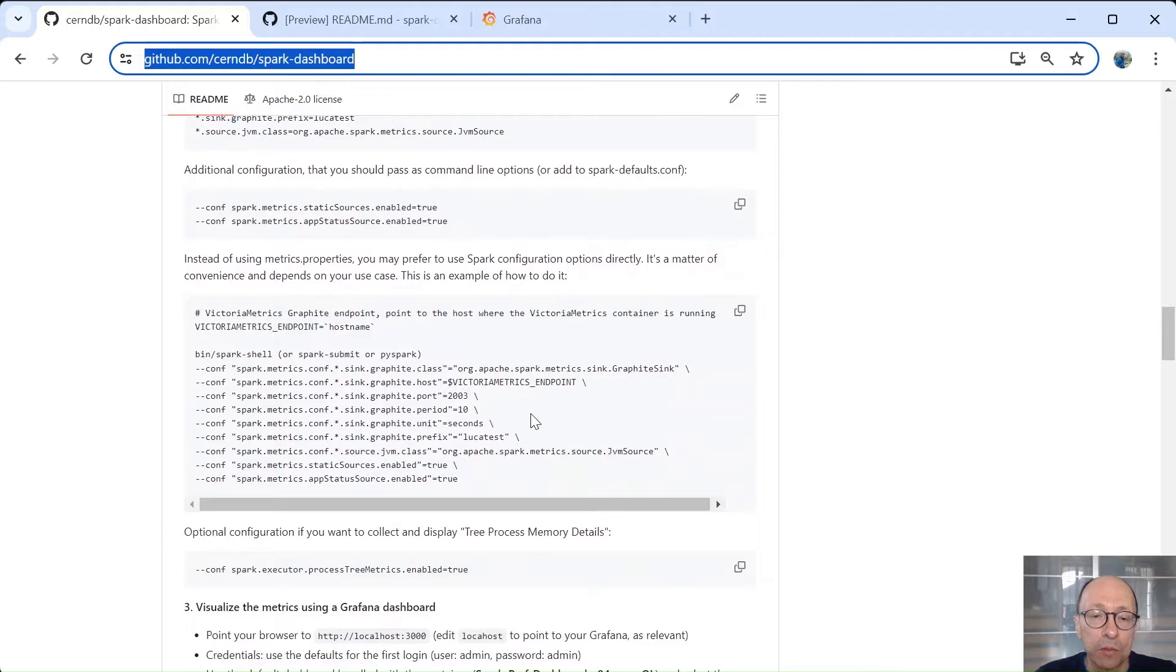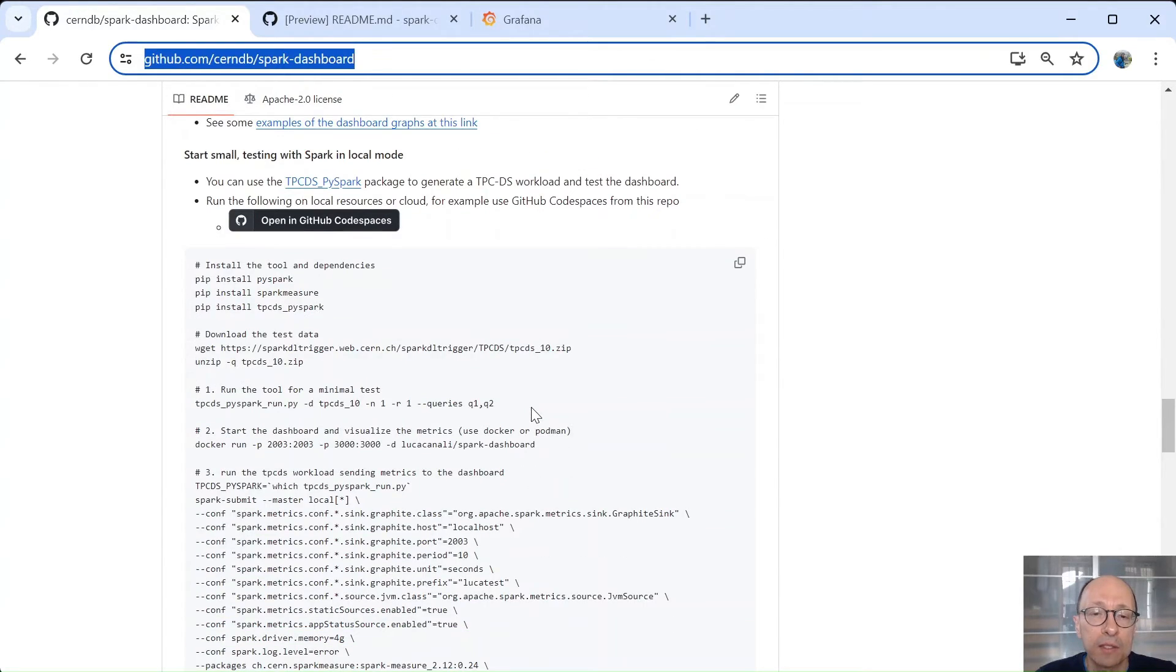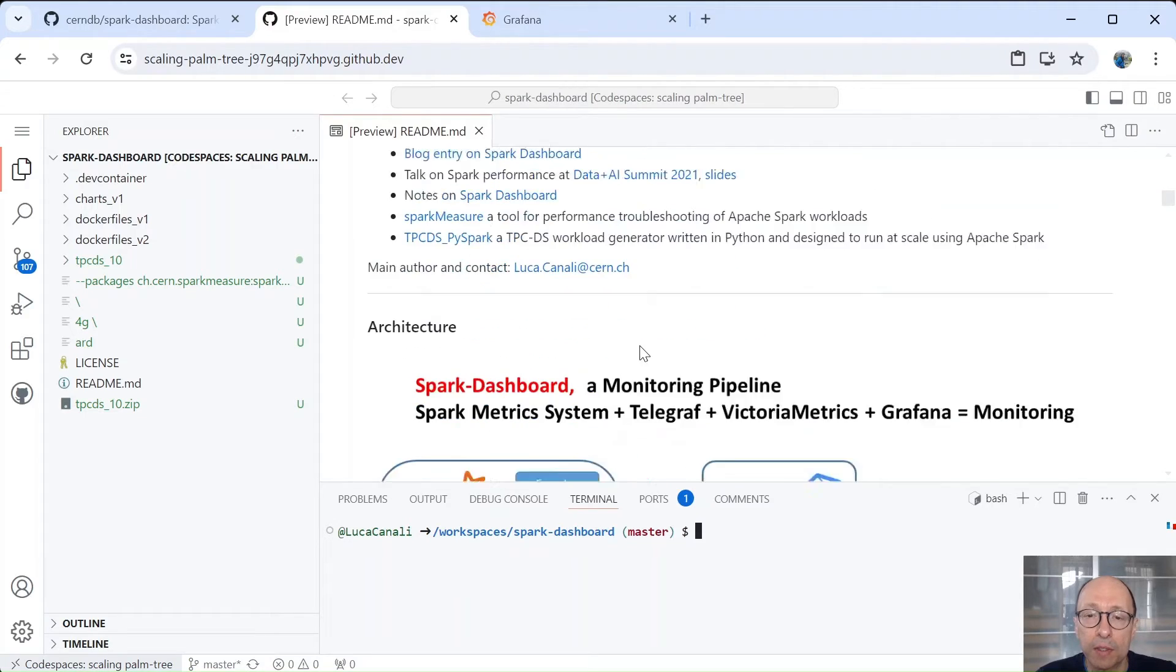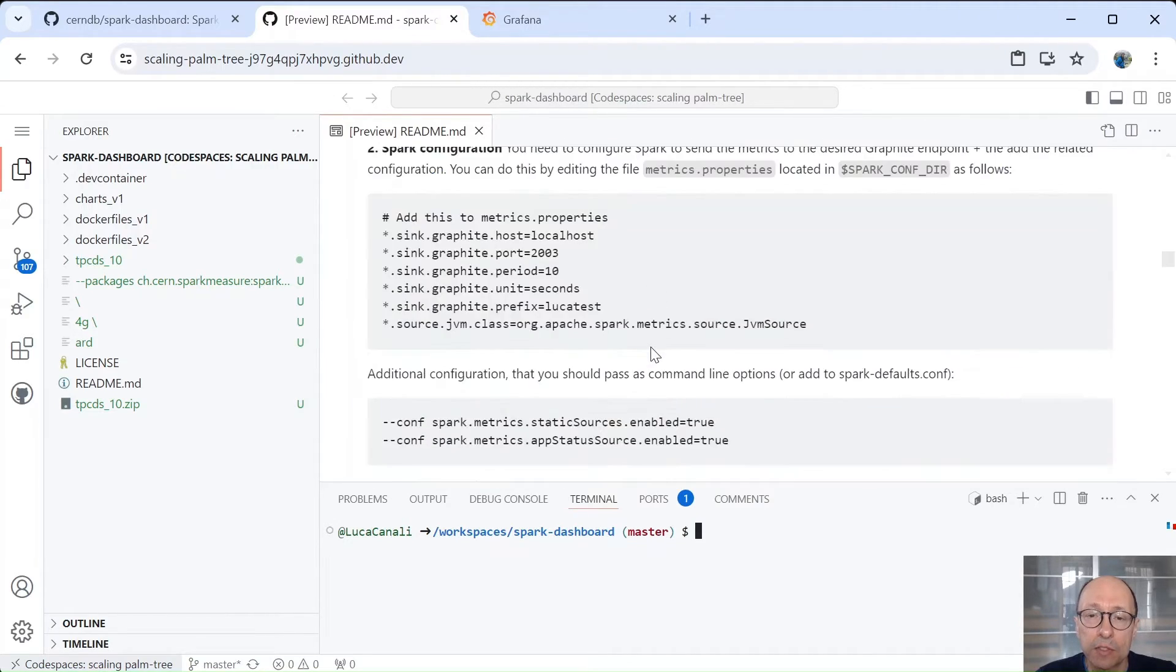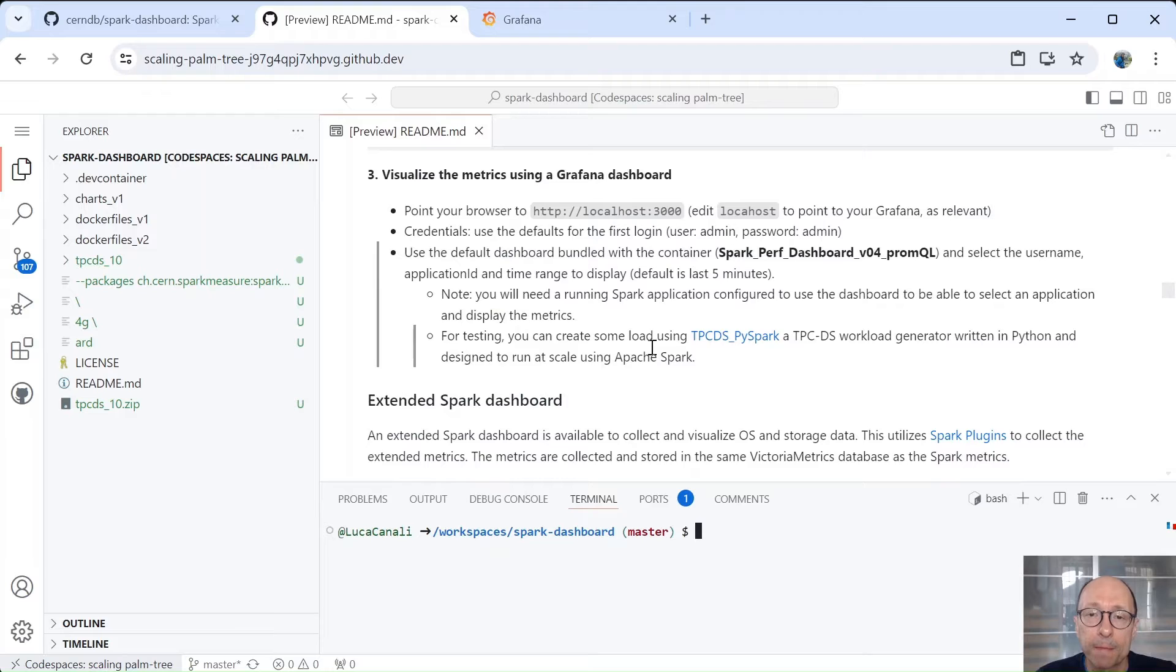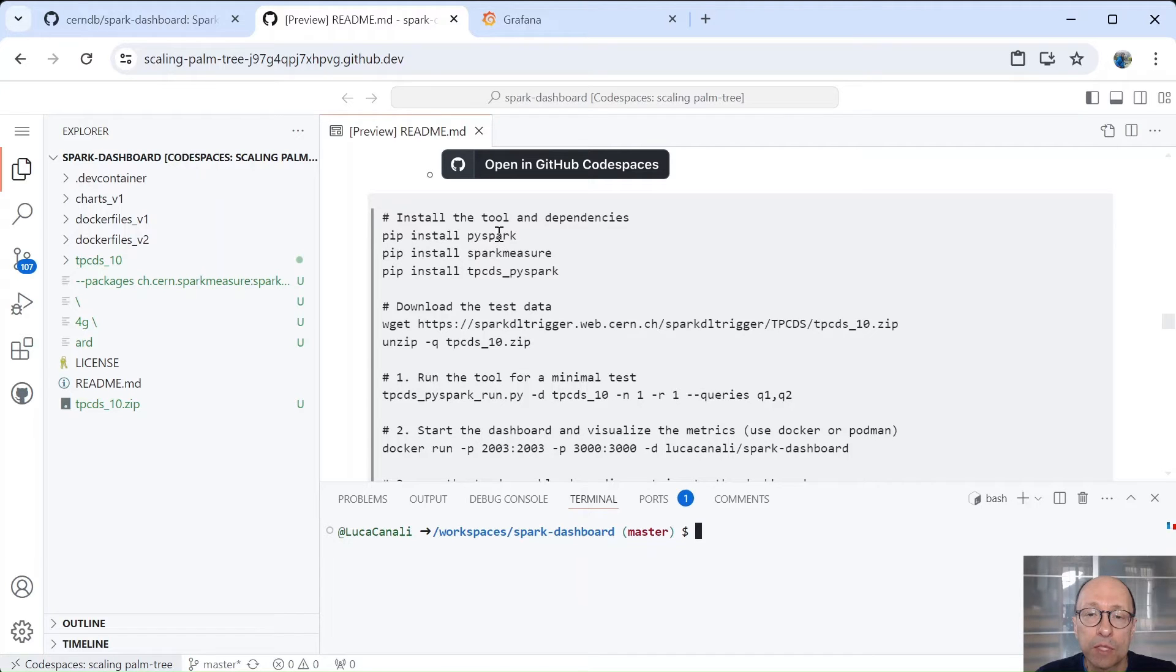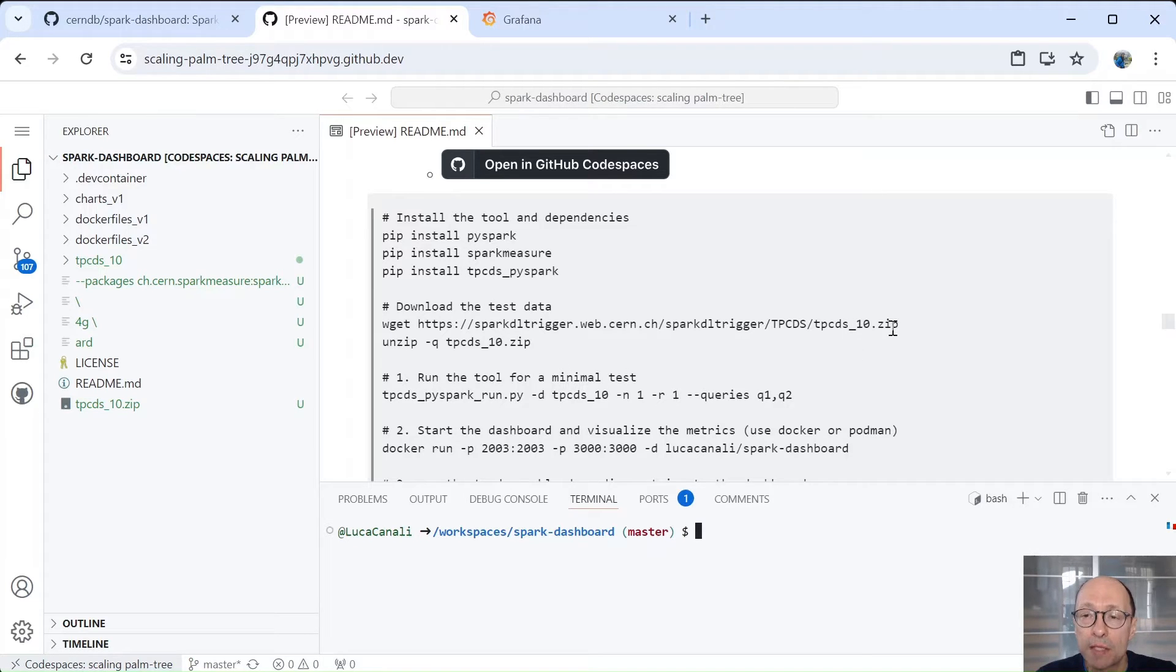So we're going to go through an example. Normally you would run this at scale and we'll see an example later on, but now we'll start with GitHub Codespaces. So we'll run Spark locally. This is for ease of use and so you can easily also reproduce it in your own environment. You can also use a laptop for running this. So I've already started the configuration with PySpark and Spark Measure and TPCDS PySpark, which is the workload generator we're going to use to generate some load.